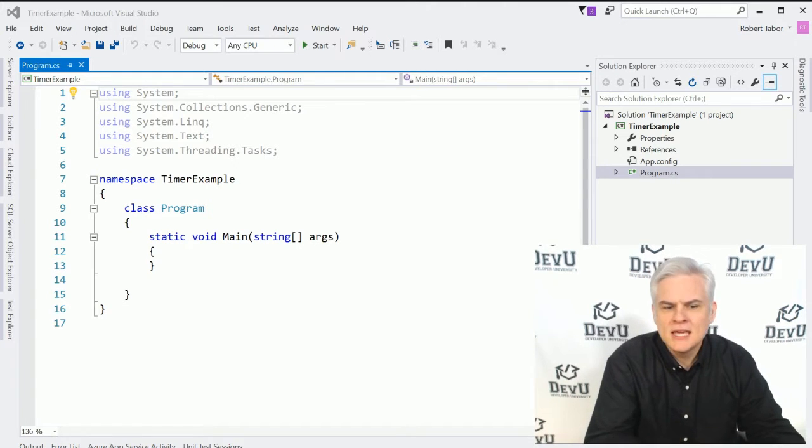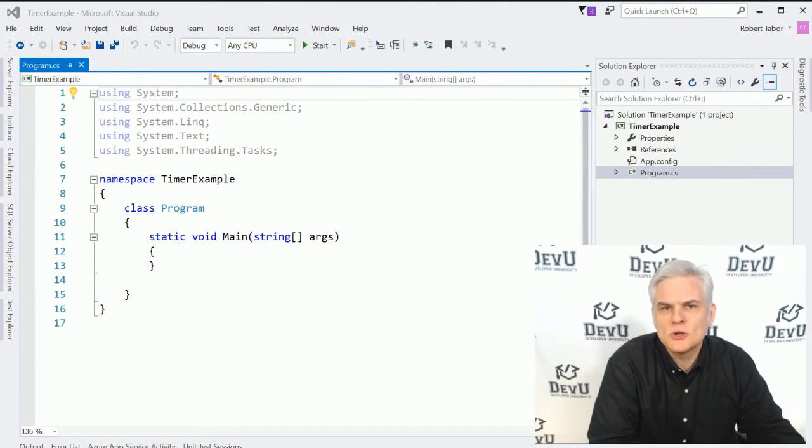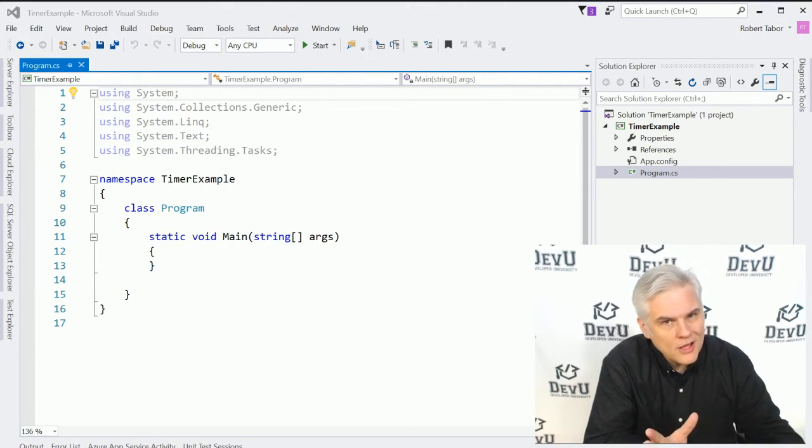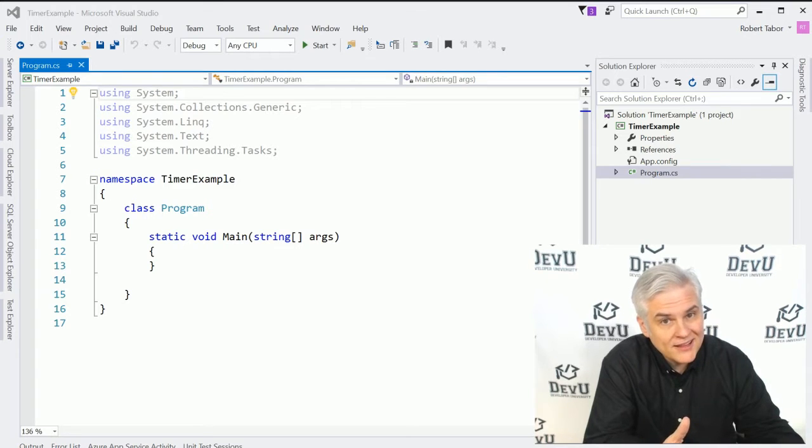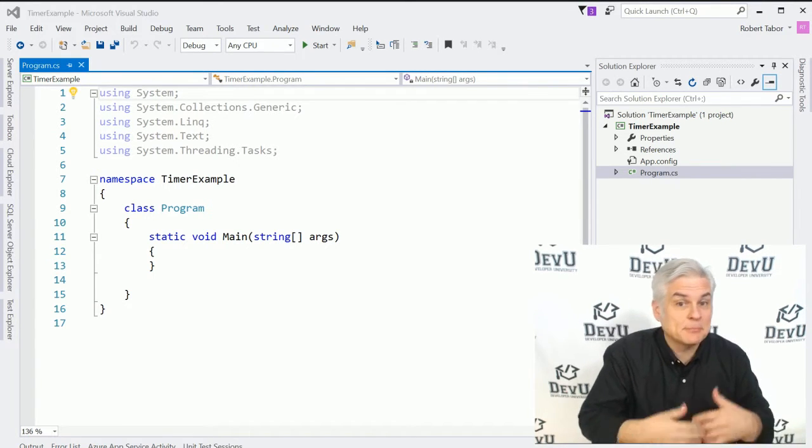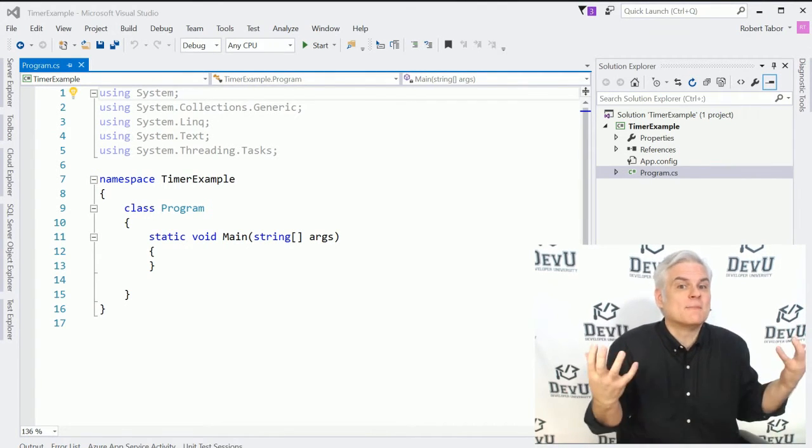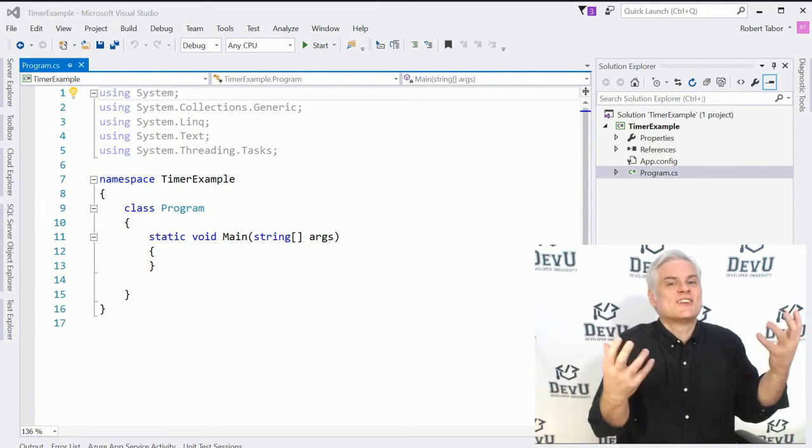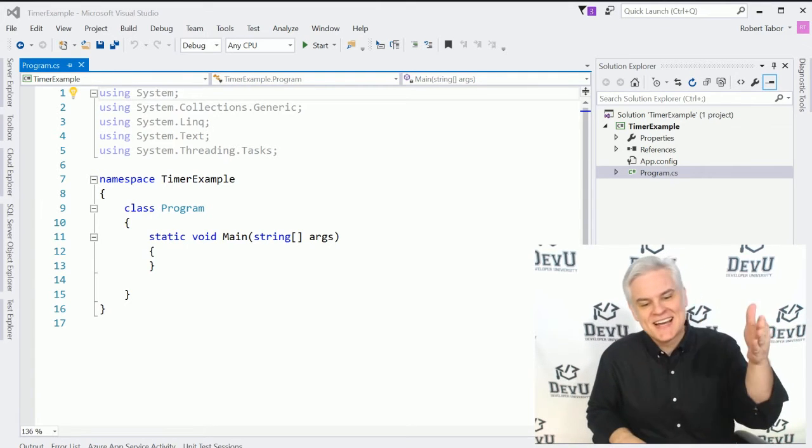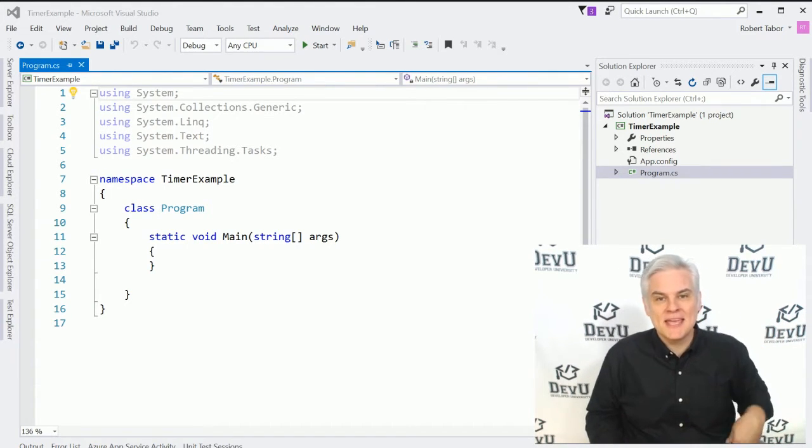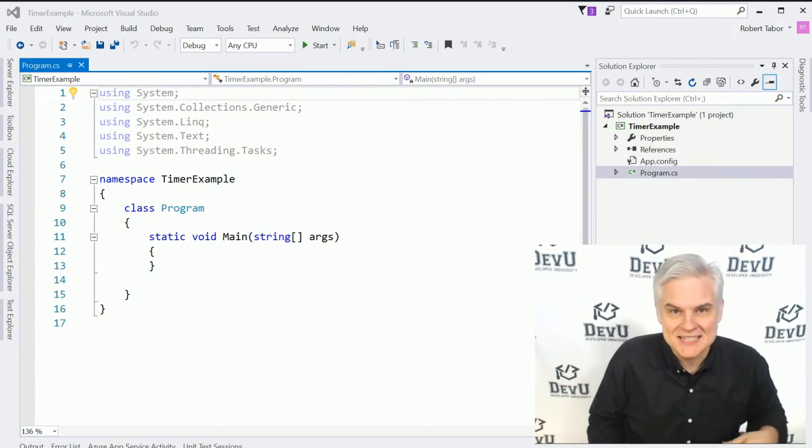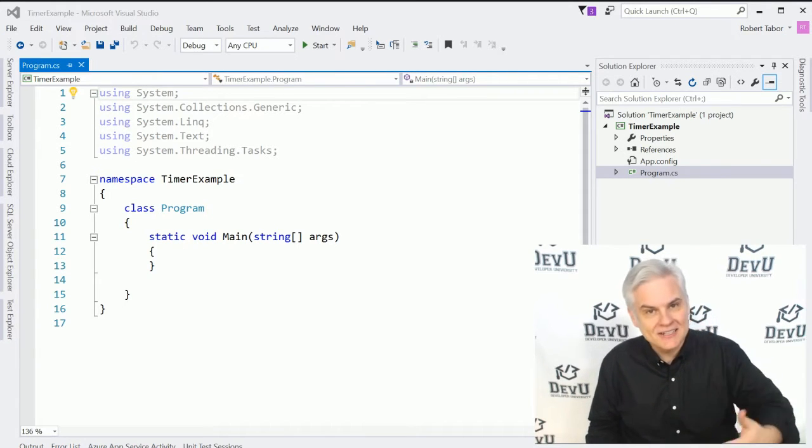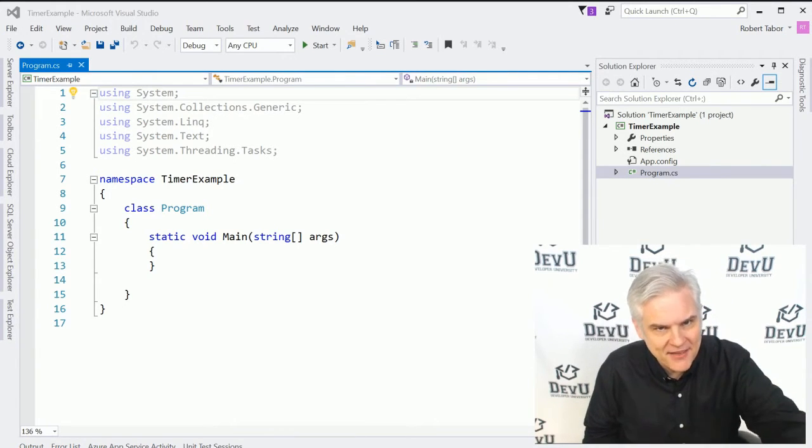Up to this point in our simple console window applications that we've been building, there's really only been one event that ever gets fired off, and that is the application startup. So on application startup, the static void main is executed, so it's handling that event.